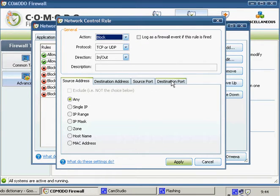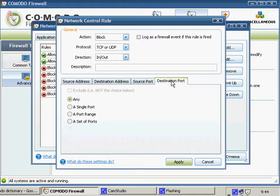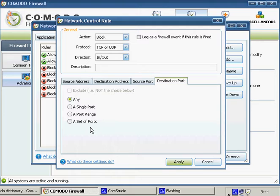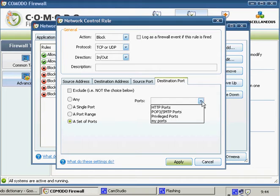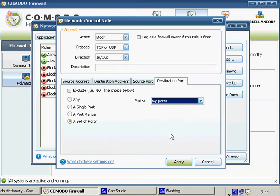And switch to the Destination Port tab. Here you need to select a set of ports. In the drop down menu, find your ports. My Ports.